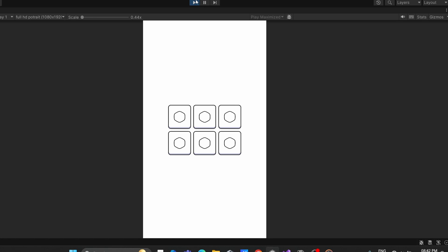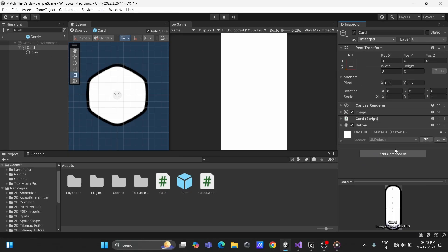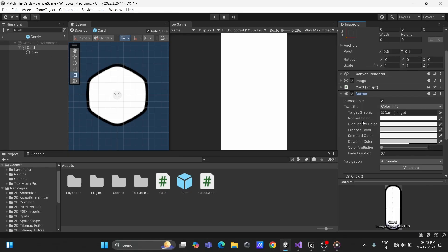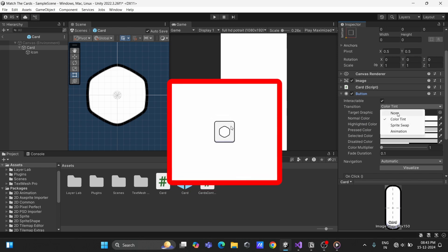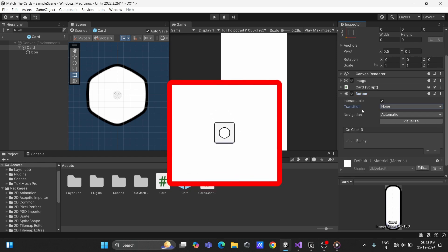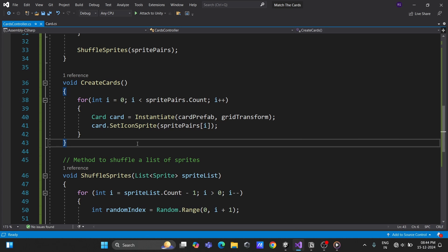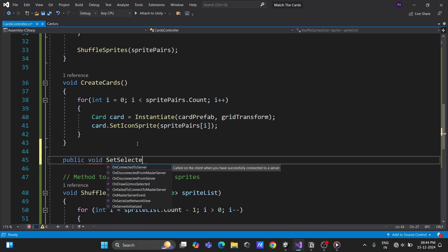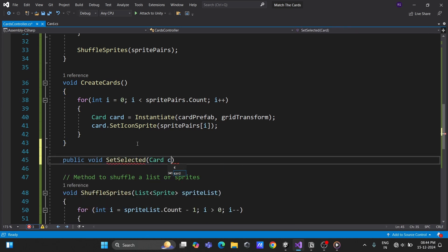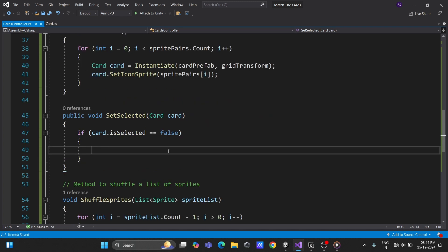Next, let's make our cards clickable. Add a button component to the card prefab and set its transition to none to disable hover effects. In the card controller script, create a method that takes a card as a parameter. If the card isn't already selected, call its show method.